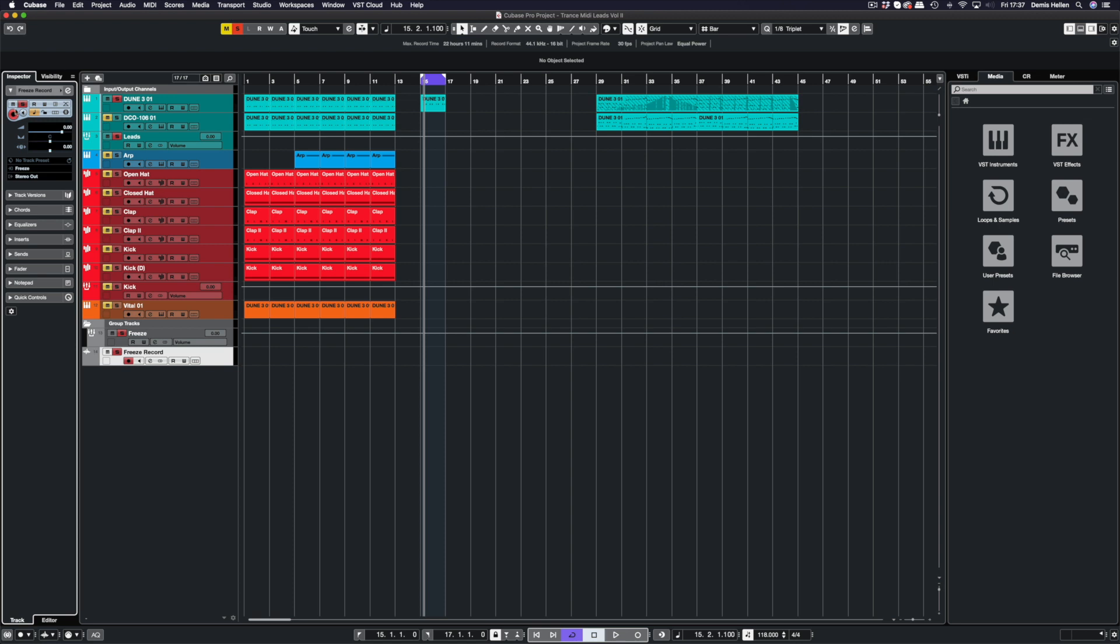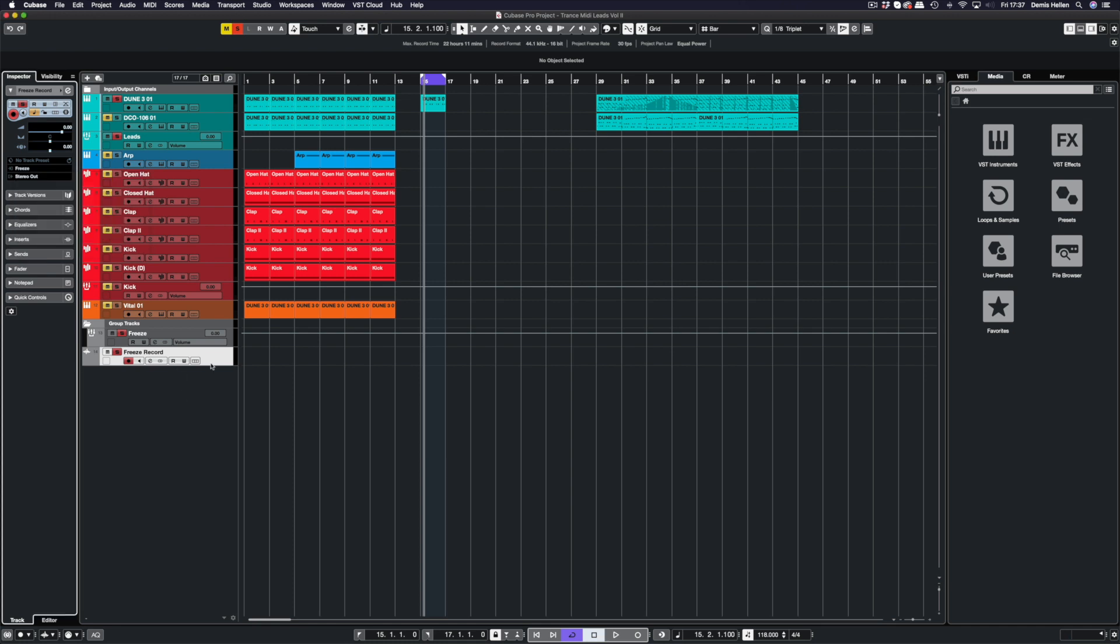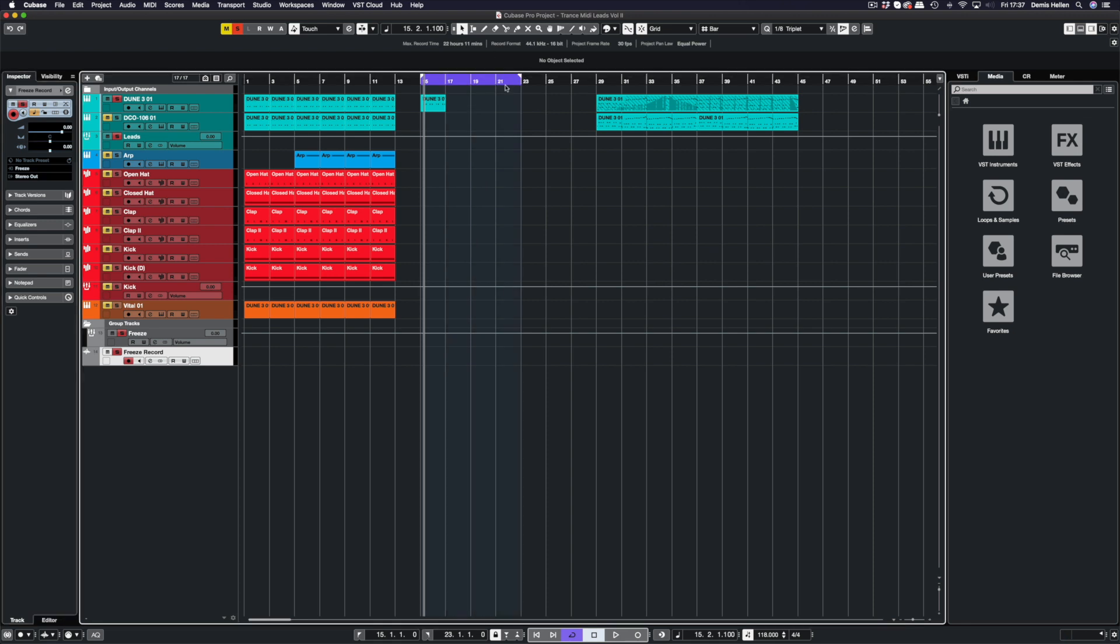We can see that we have an input, and it's a stereo in. We're going to choose Freeze, and that is the freeze group. We can't choose individual tracks, we can't see the June 3, we can't see the DCO, we can't see the arp or anything apart from what are in groups. So choosing Freeze is now going to input all of that data straight into the audio track and we can record it.